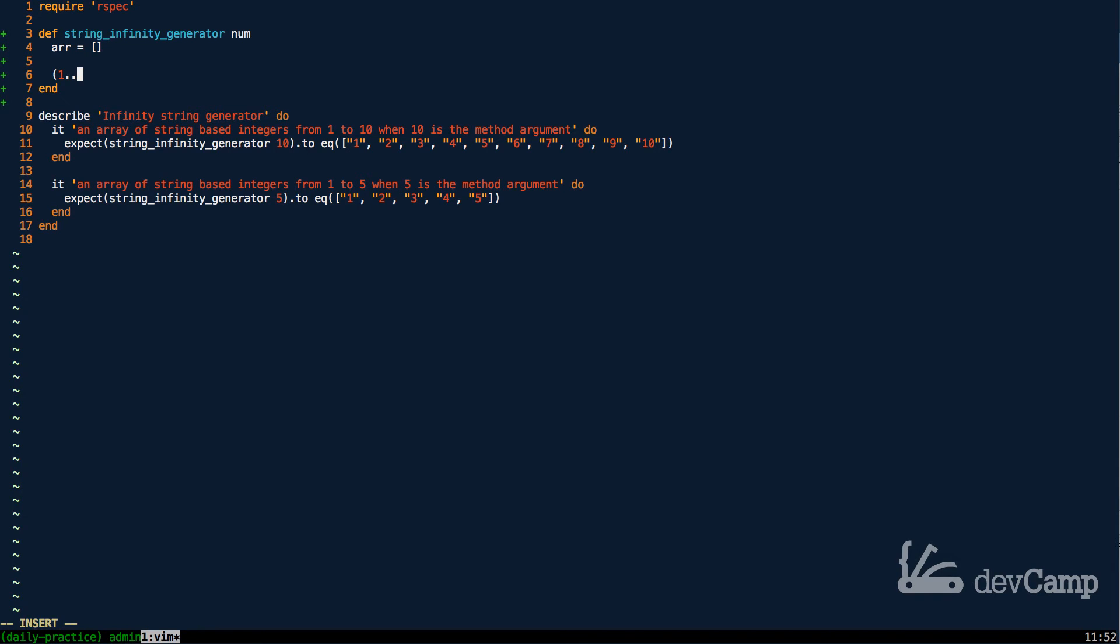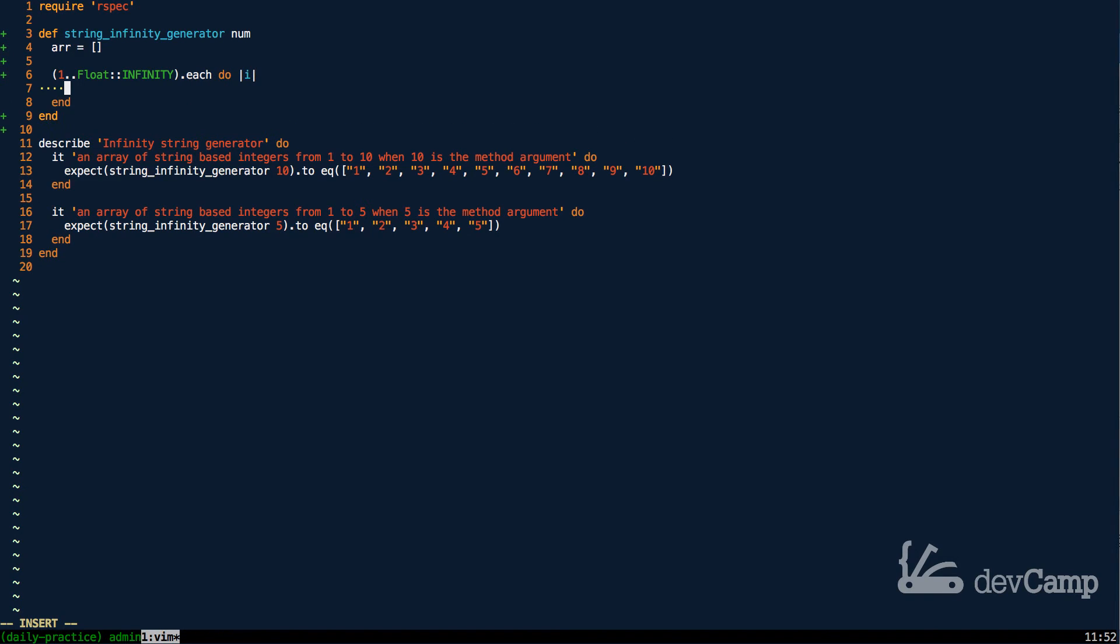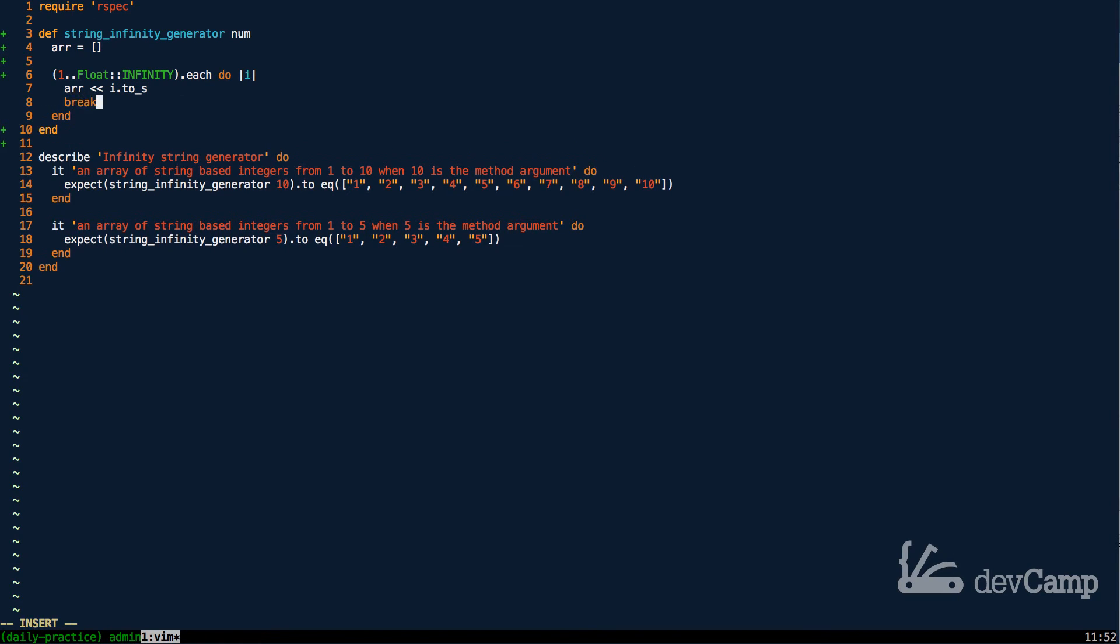So I'm going to say 1 dot dot Float colon colon Infinity, and that's going to be all capitalized. And then I'm just going to iterate over each one of these, passing in I as a block variable. And then I'm just going to pipe in the array, and I'm going to pass in I, cast it to a string, and then I'm going to say break if I is equal to the number.